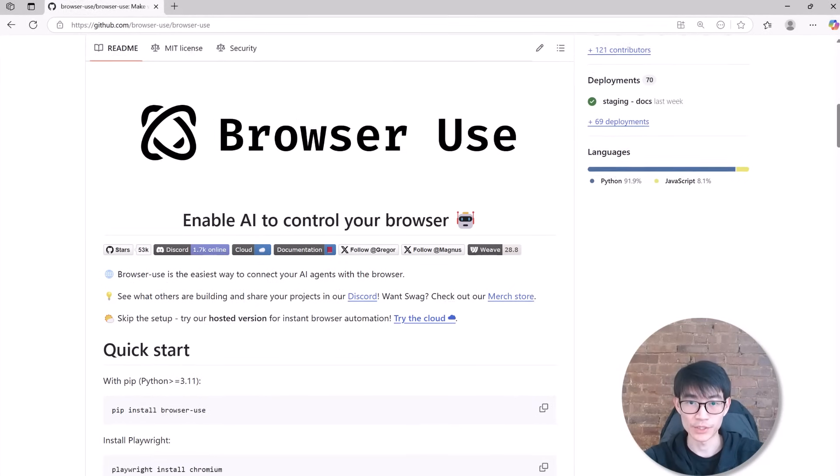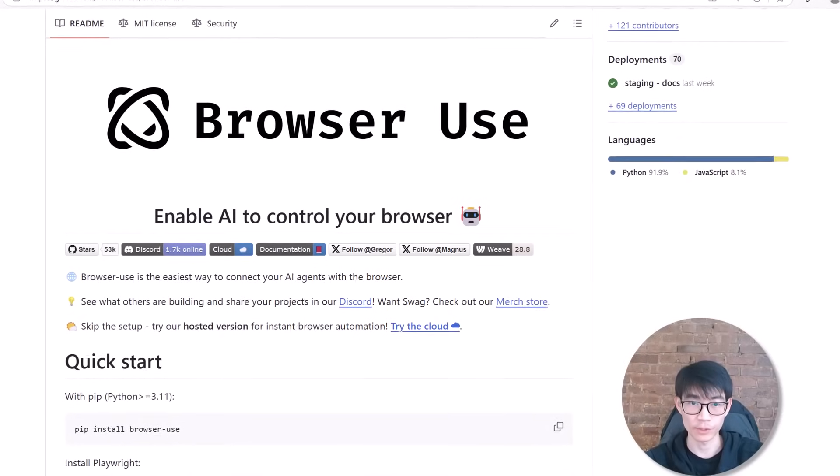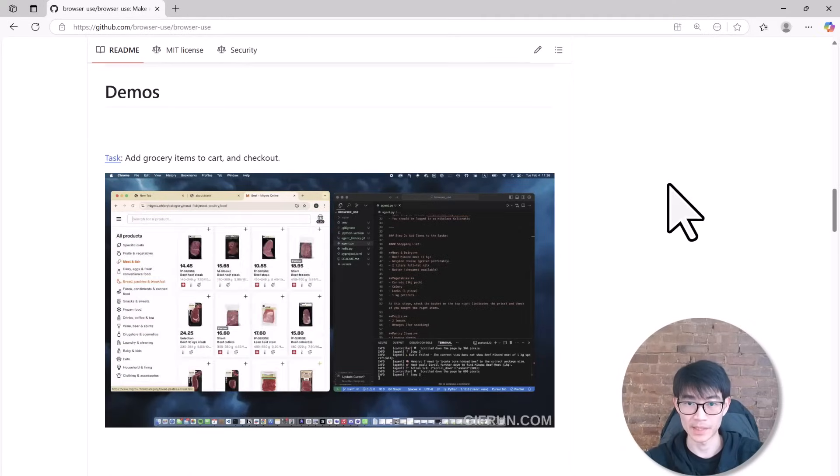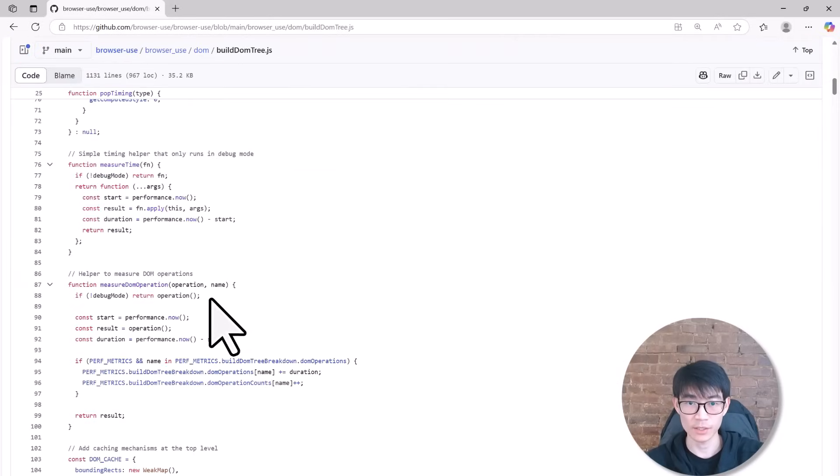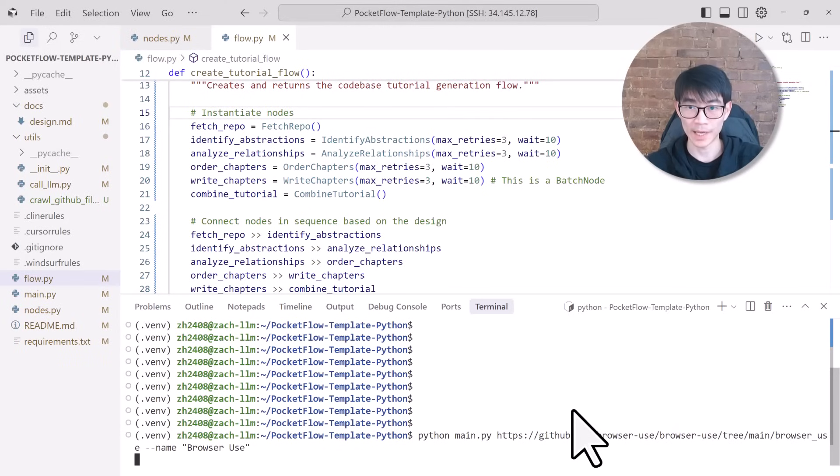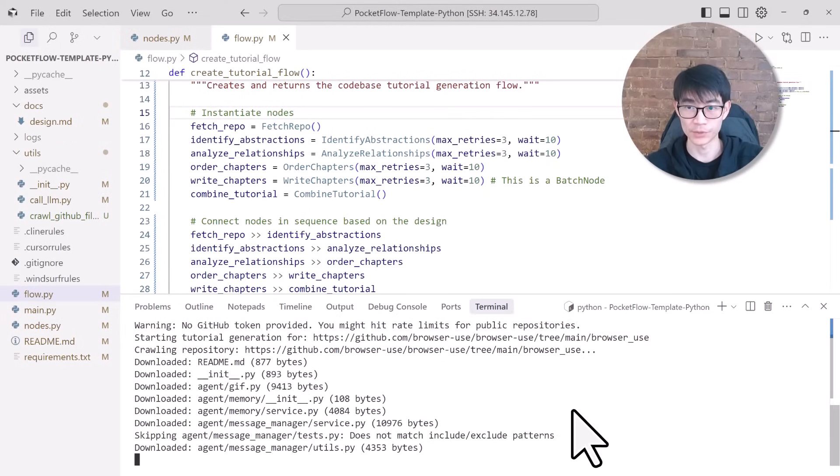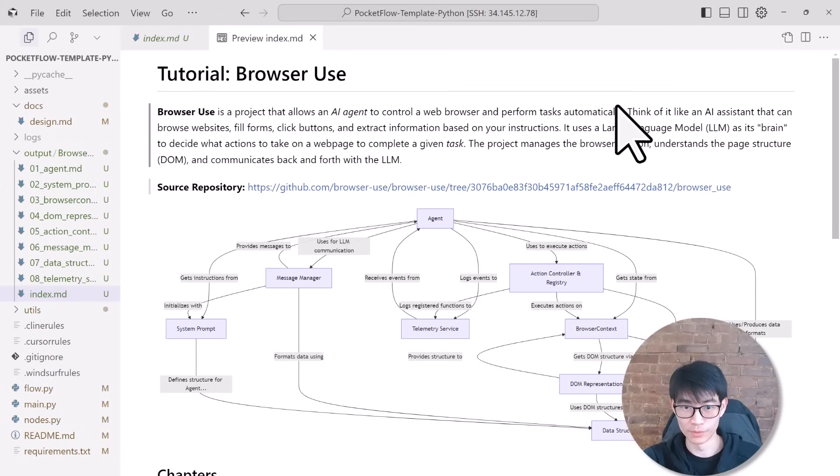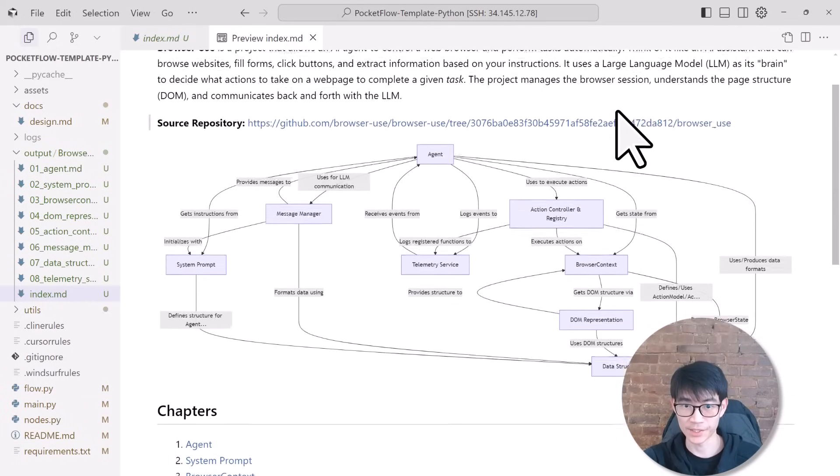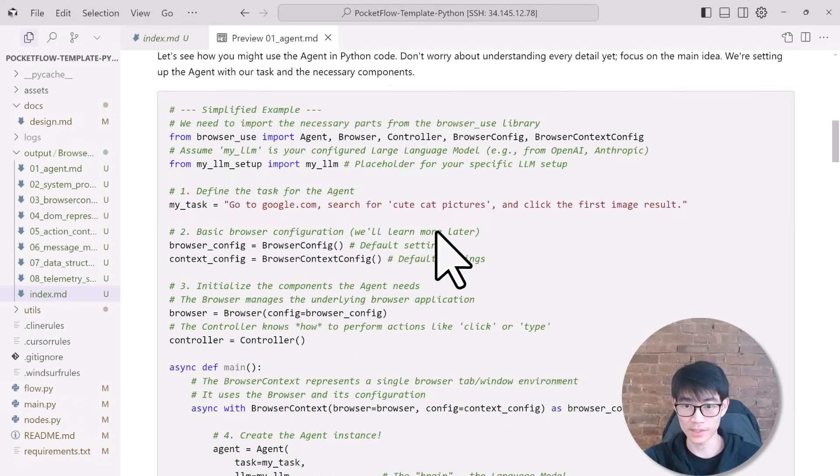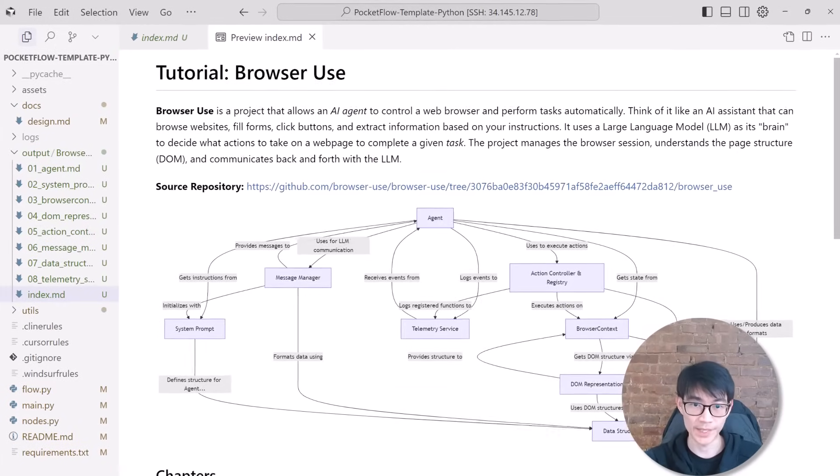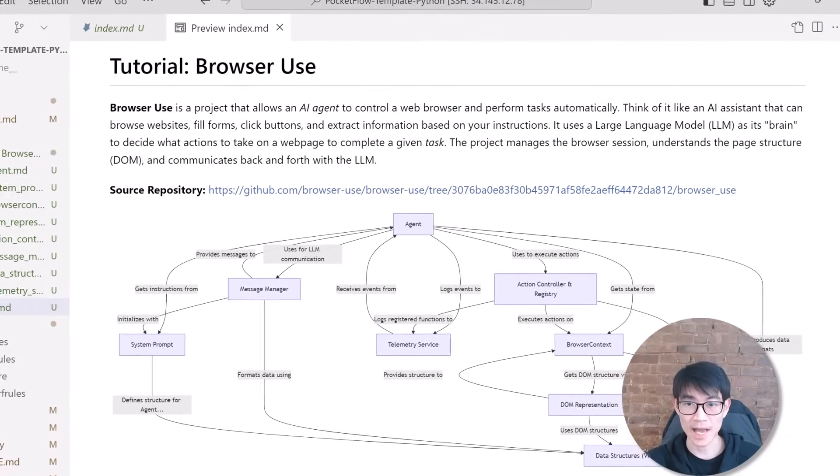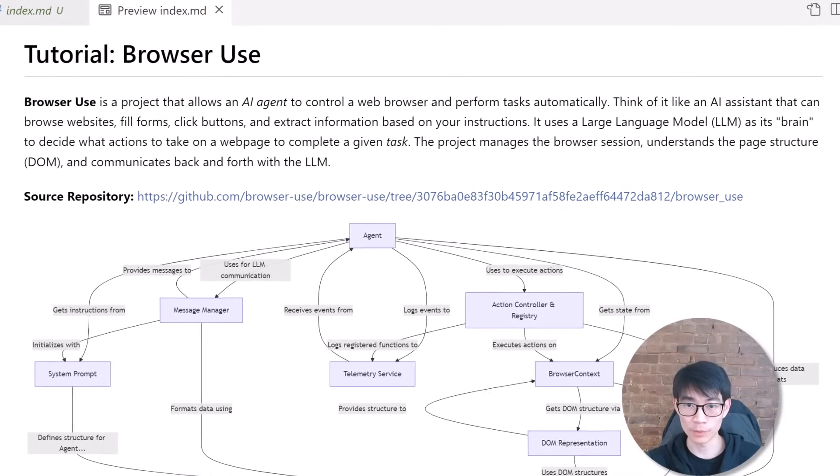All right, browser automation is a huge deal right now. Everyone is excited about letting AI directly control browsers, filling forms, scraping data, or clicking buttons automatically. But let's face it, these codebases can get pretty complex. So let's use our newly-built AI-powered codebase knowledge builder to peek inside one of the hottest browser automation frameworks. Boom! In just a few minutes, here is the exact tutorial our AI system just generated. And honestly, the results are pretty amazing. First off, we get a clear high-level explanation. Browser Use lets you act like a skilled assistant who can handle tasks on the web for you. No more repetitive manual browsing.